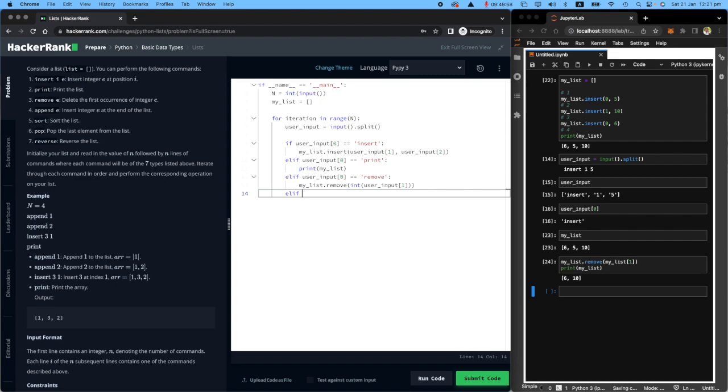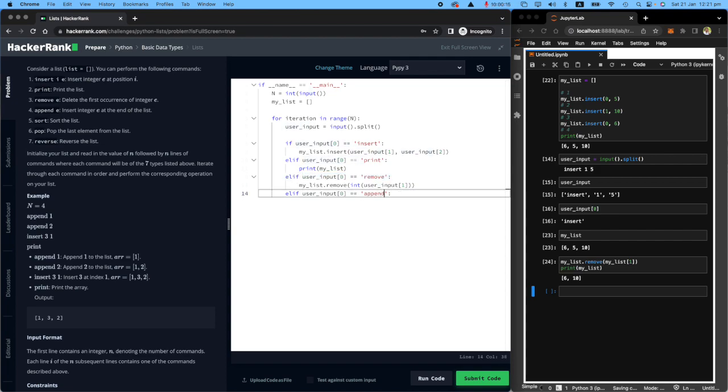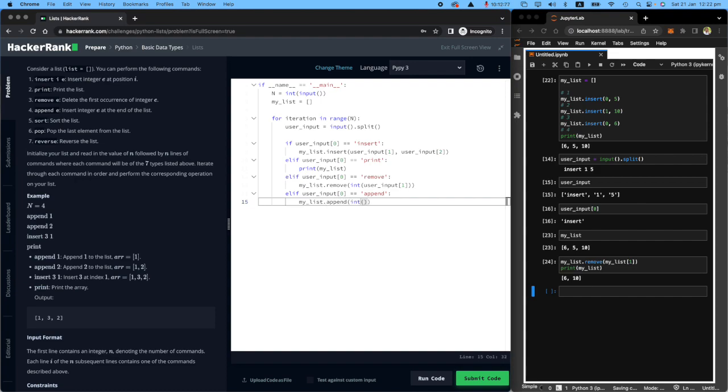Next, I did the remove, I want to do the append. If you find that the user wants to do append, all you need to do is call my list and then call the append method, convert the user input sitting at index one into an integer and append it. For example, when the user says append one, you will have append and number one, and then you append number one onto the list.